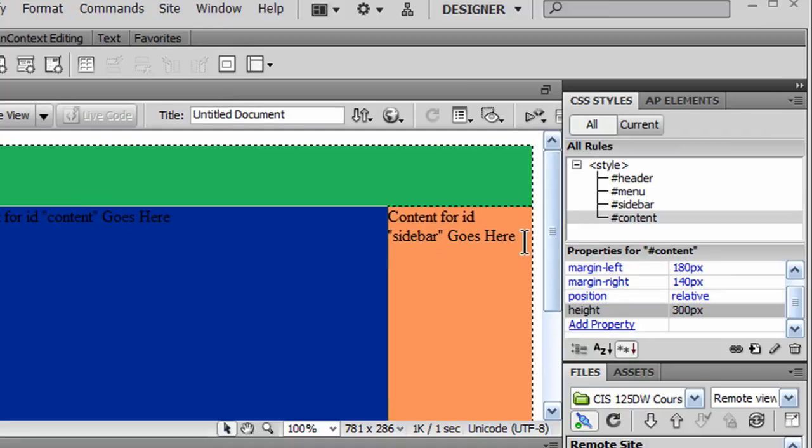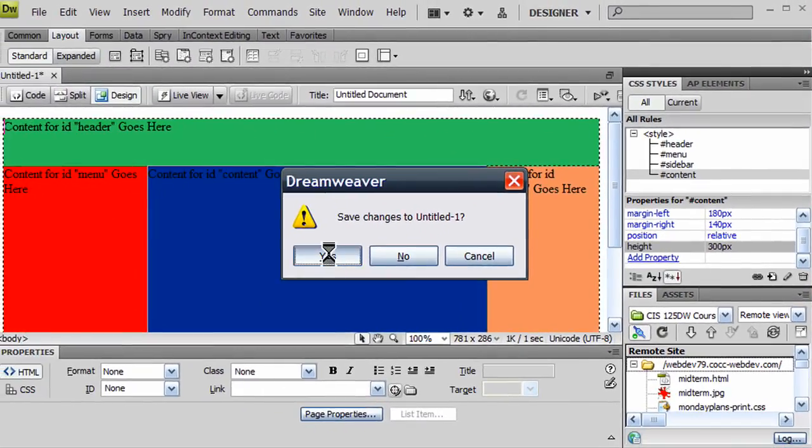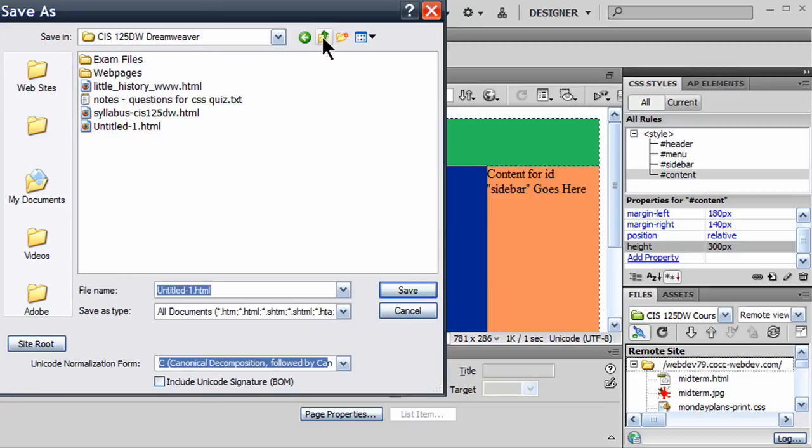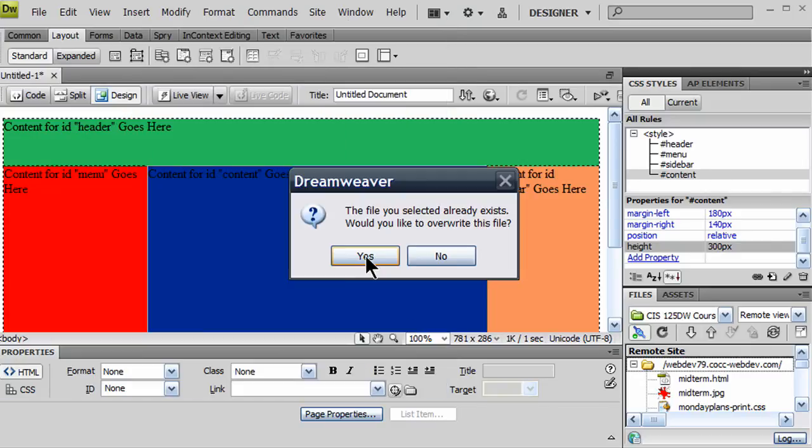Okay, so there's my layout. I'm going to go ahead and press my F12 key. Yes, I'll save my changes to my untitled document. There we go.